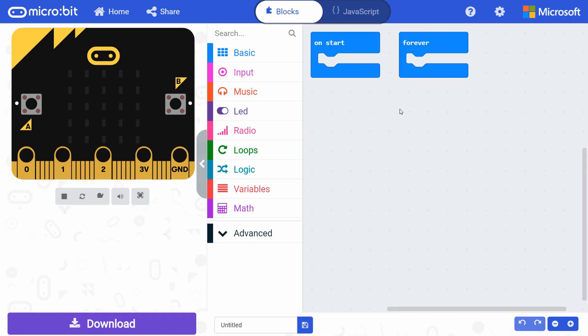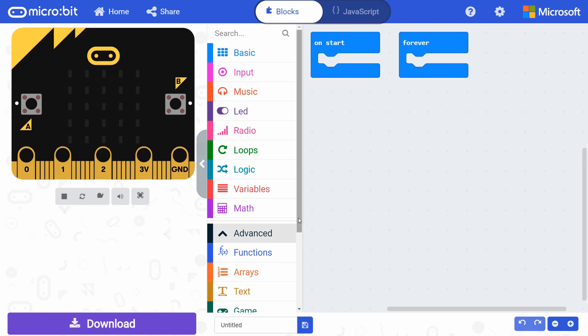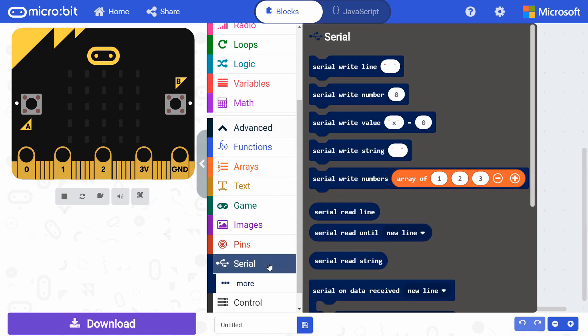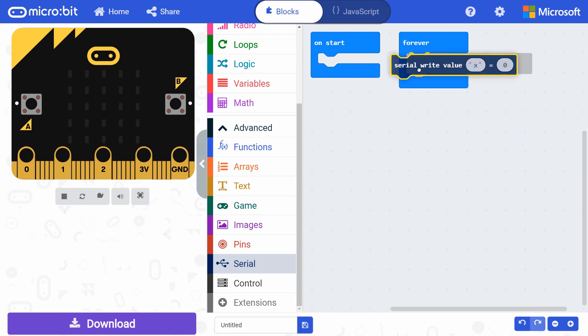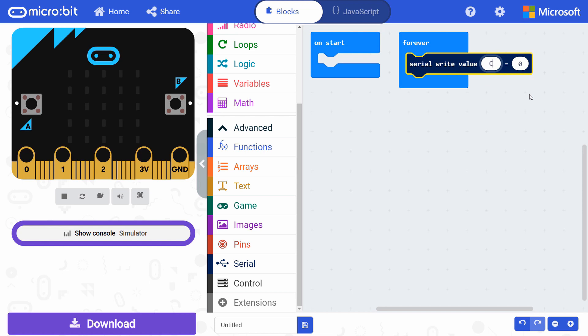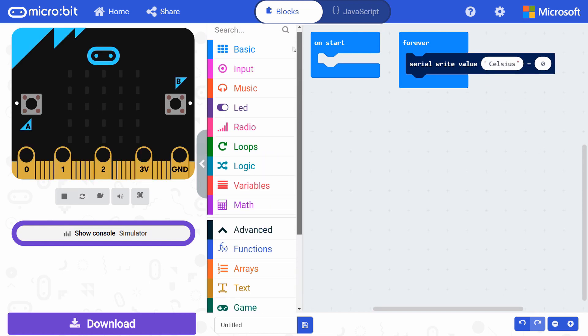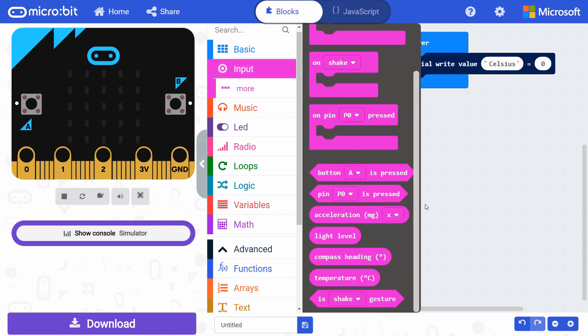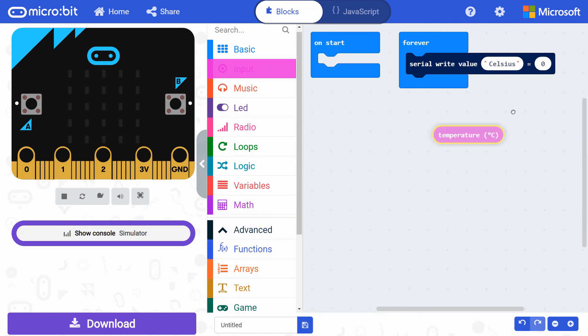In a new MakeCode project, click on the advanced section and go into serial. Drag a serial write value block to forever. This will allow us to send data back to our computer over the USB cable. Change the default X to the word Celsius, which will help us remember the units. Go to input and drag a temperature block to the other variable slot in serial write.